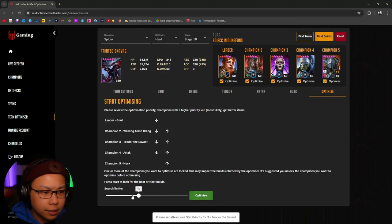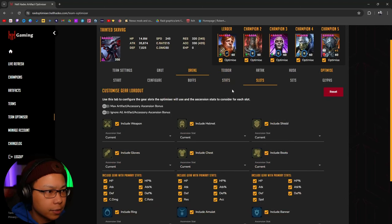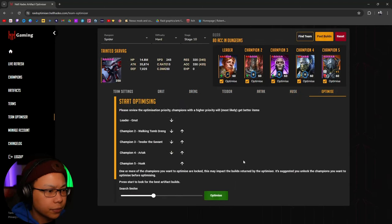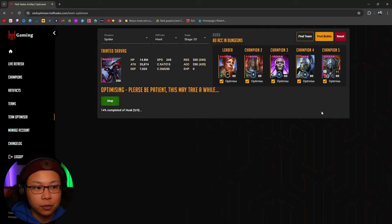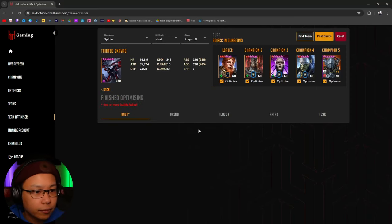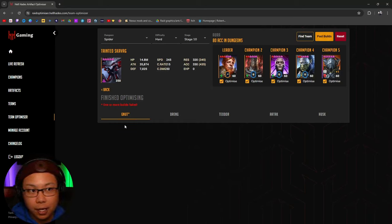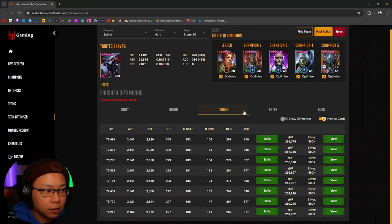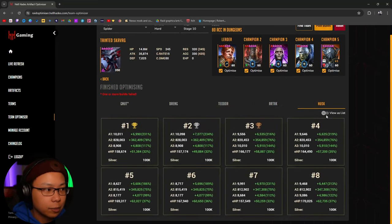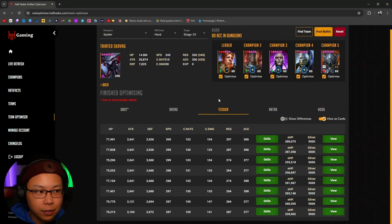Now we click Optimize and it's going to take a few minutes — maybe even faster — and it's going to start showing you potential builds if builds are available. It's saying that according to the parameters I set for Nut, I can't build the specific Nut I want with unequipped gear. But Drang looks like he can build something, Theodore looks like we can build something, Artec we can build something, and Husk we can build something. Once you go down the list of champions, you'll be able to just click and drag equip in the actual game.